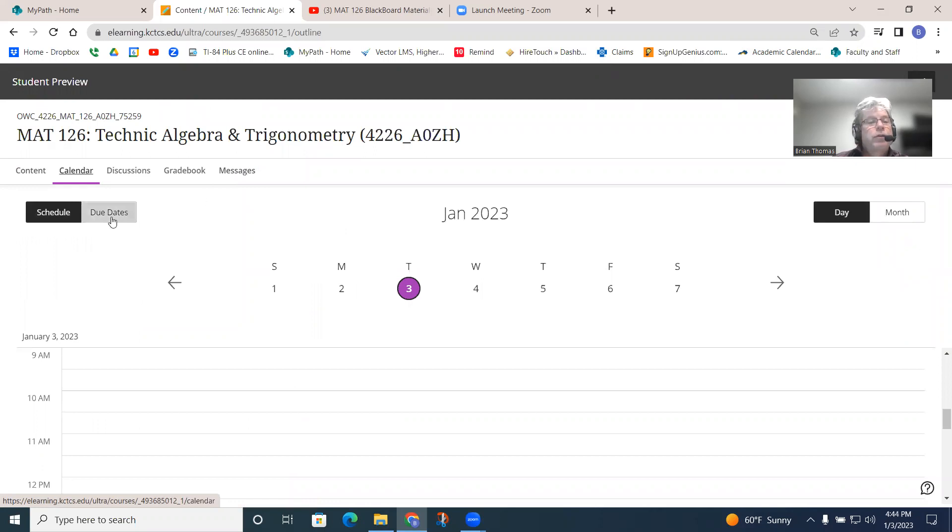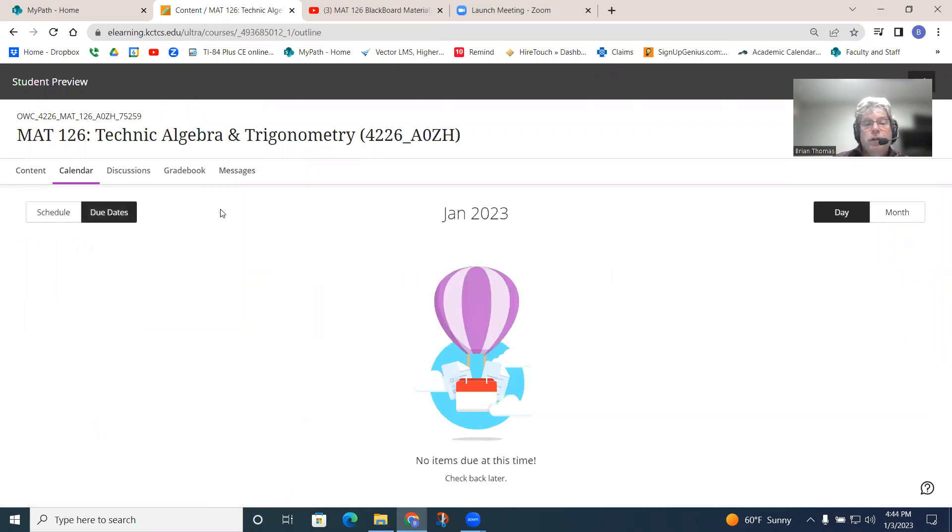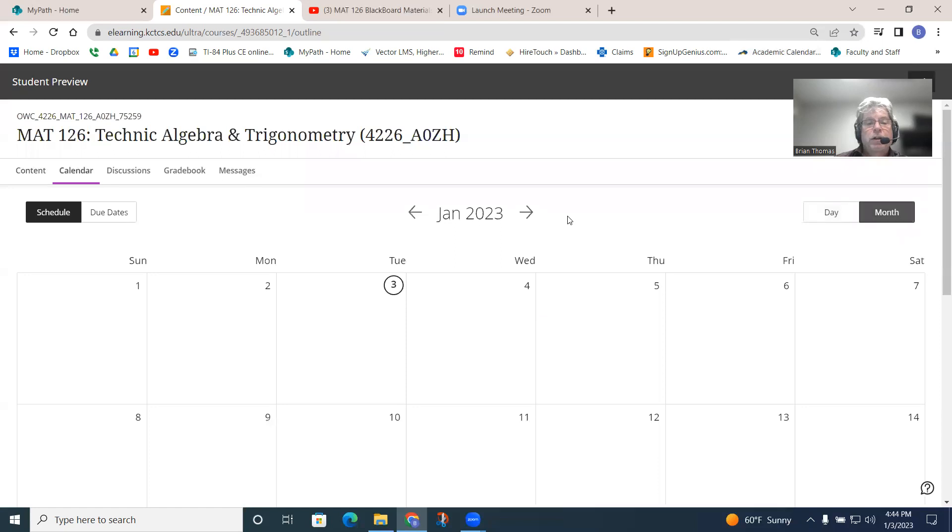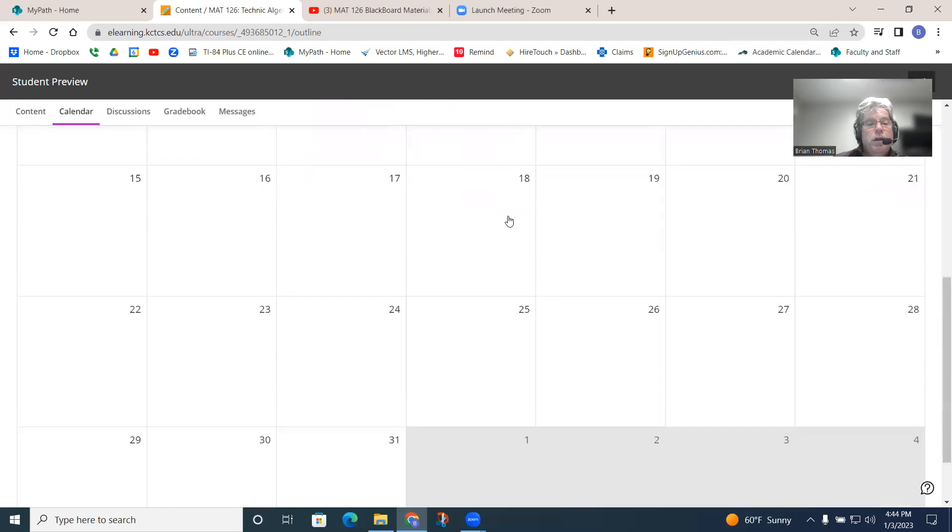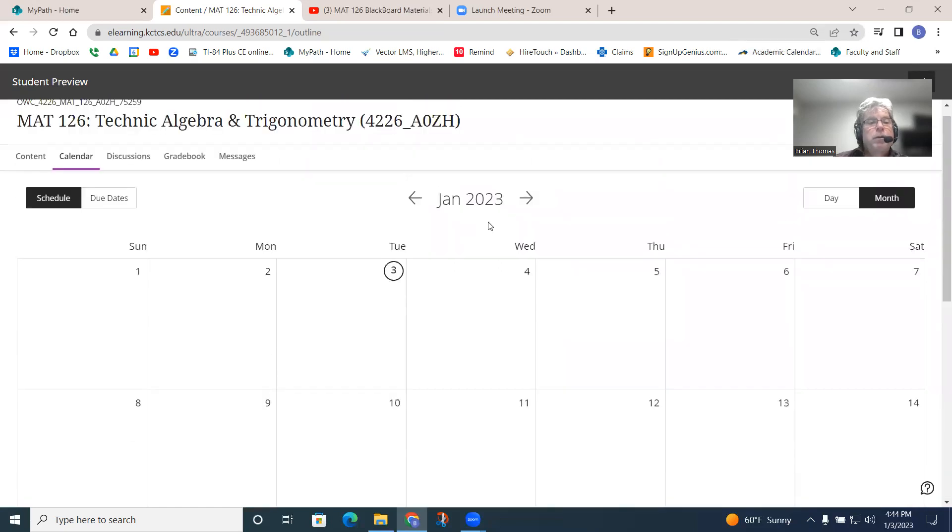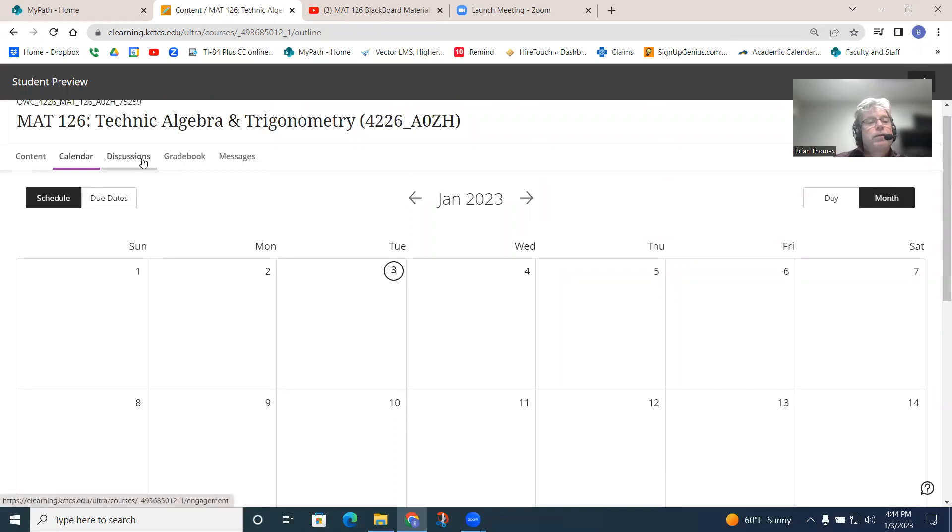Again, you do have due dates there that you can see, but notice what I'm going to do at this time. Again, you have a calendar there. You can do it like a monthly calendar. You may be able to see things once the class becomes active. You can probably see all that as well.